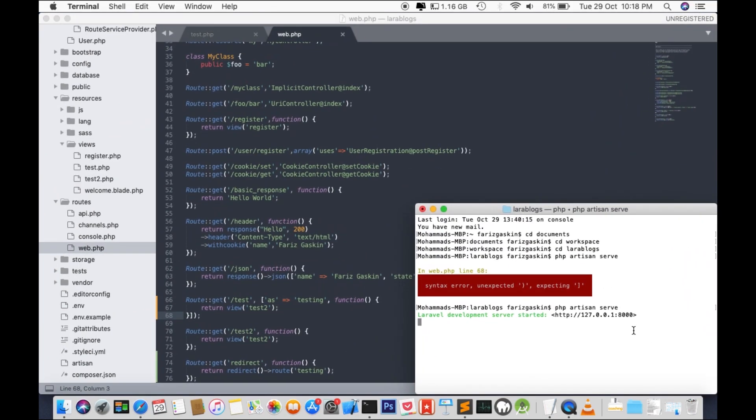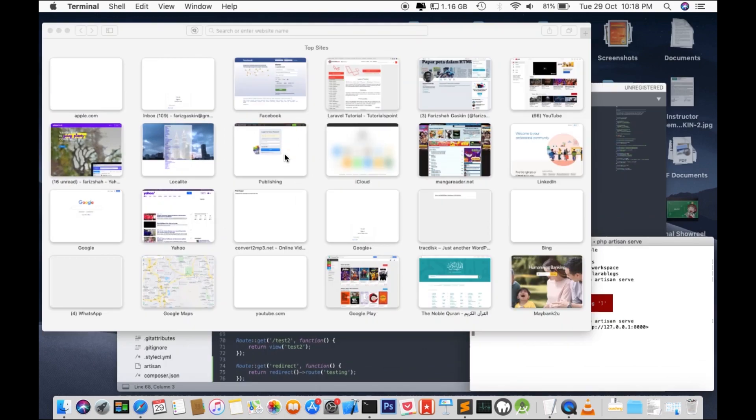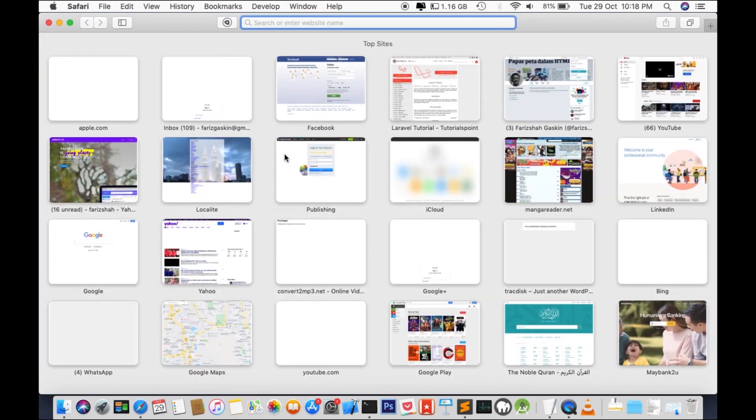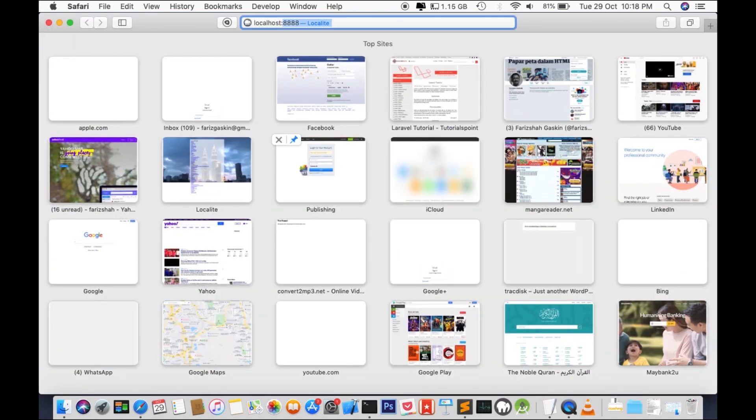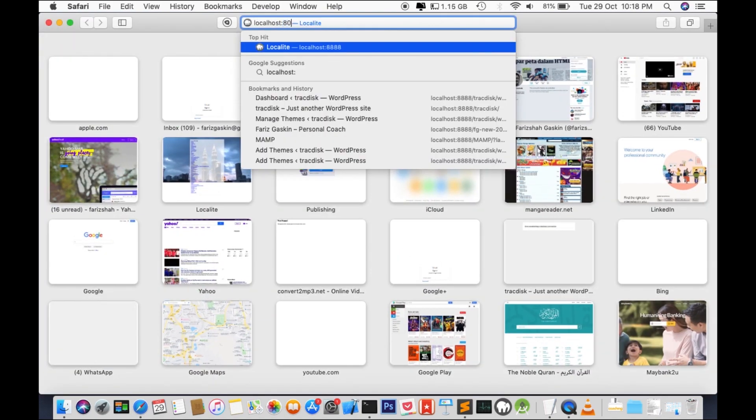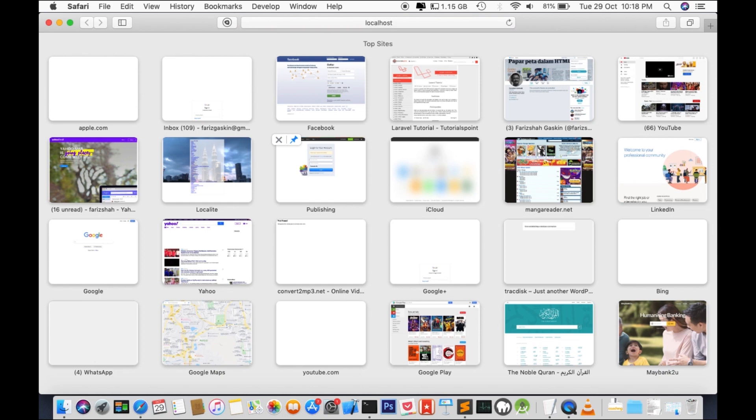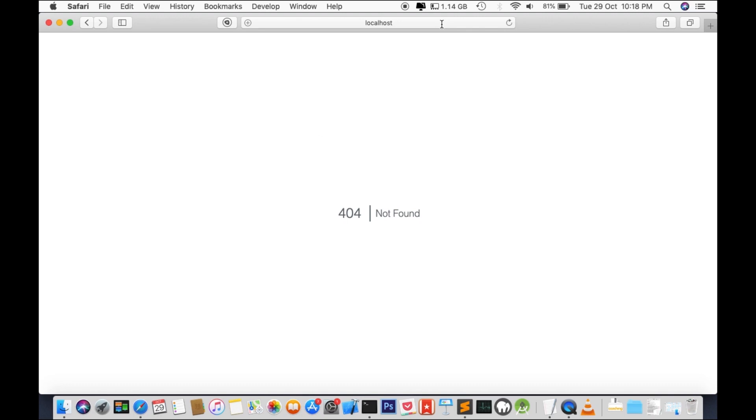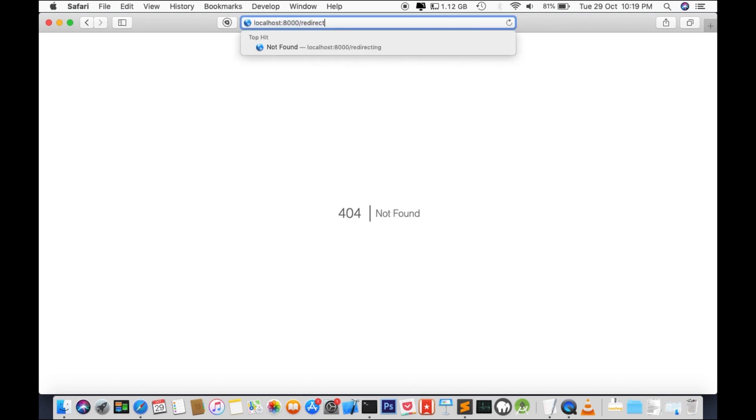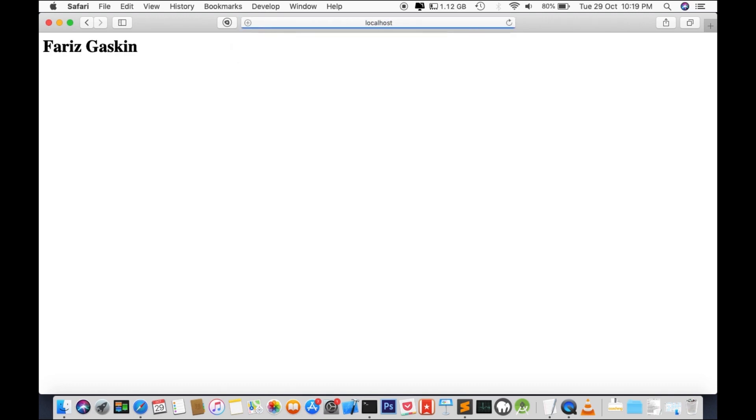Let's go to our localhost 8000. And the link we are looking for is redirect without the 'ing'. There you have it, it's the contents from test2.